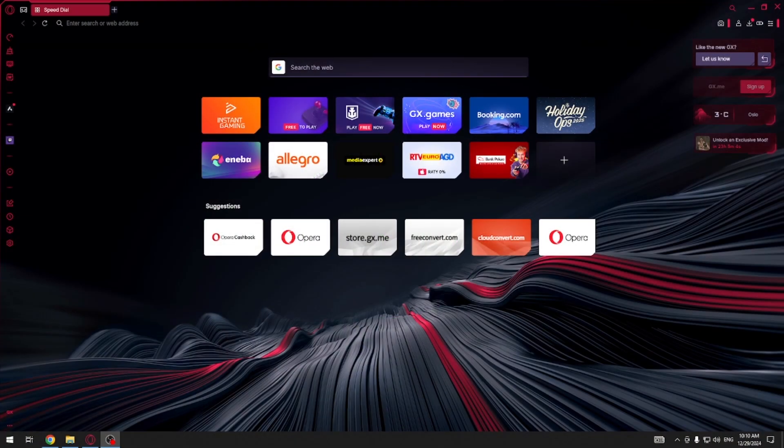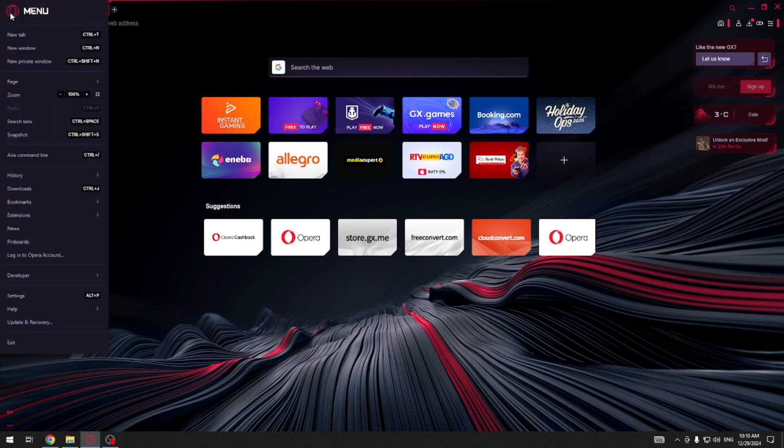First, you have to go to the settings by clicking this Opera GX logo at the top and then settings.